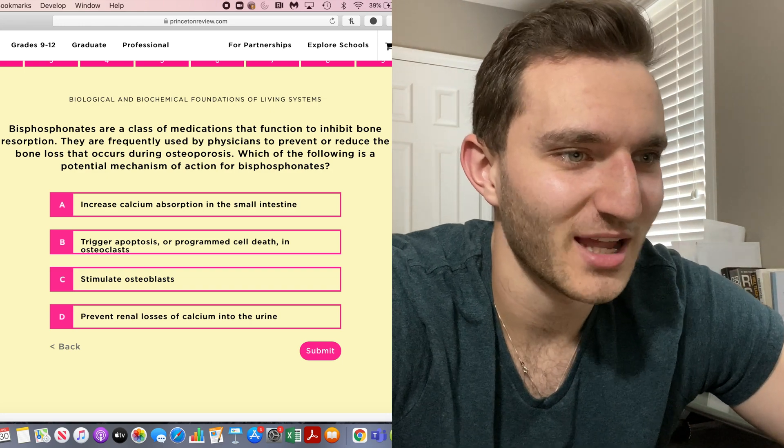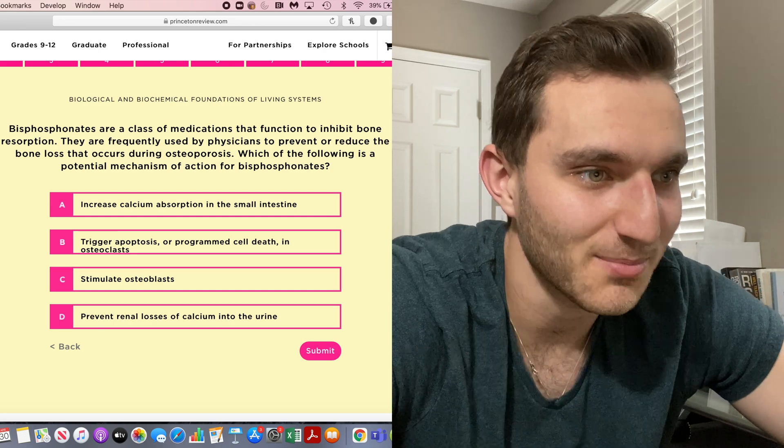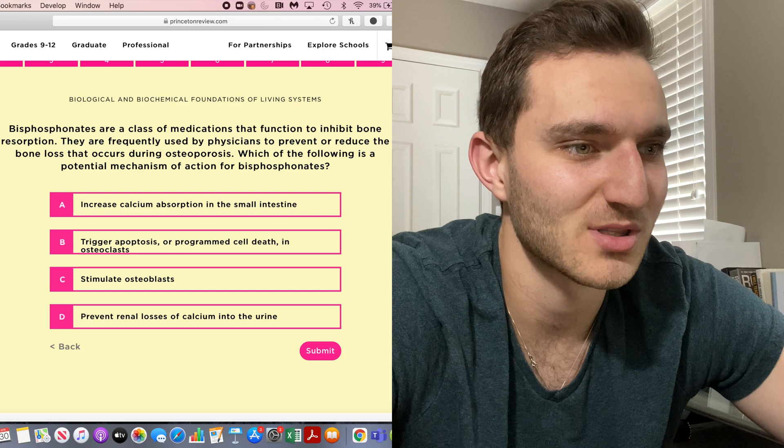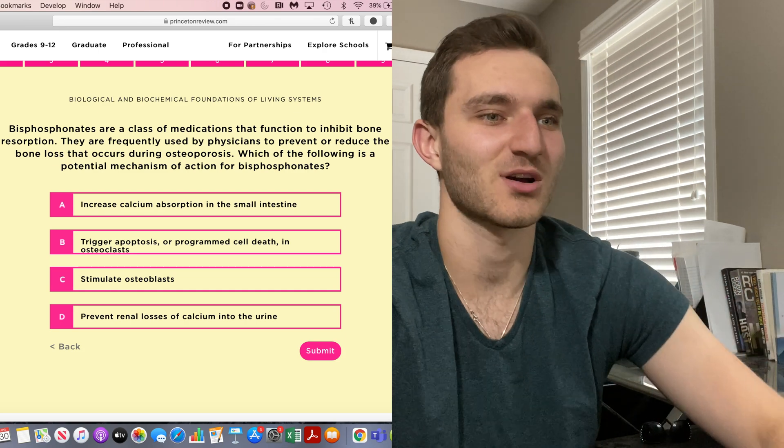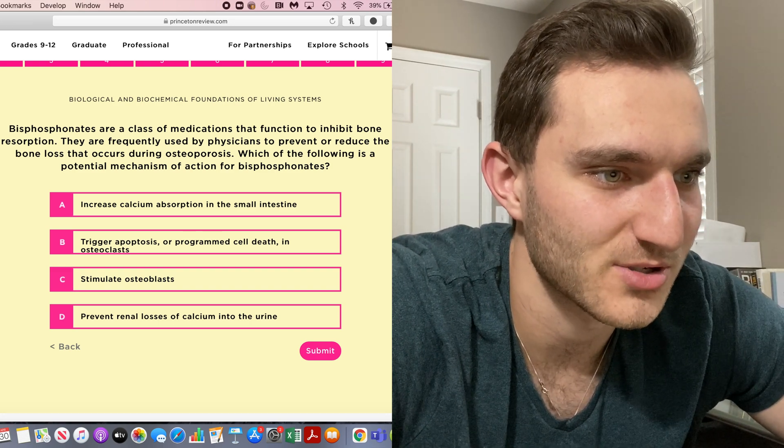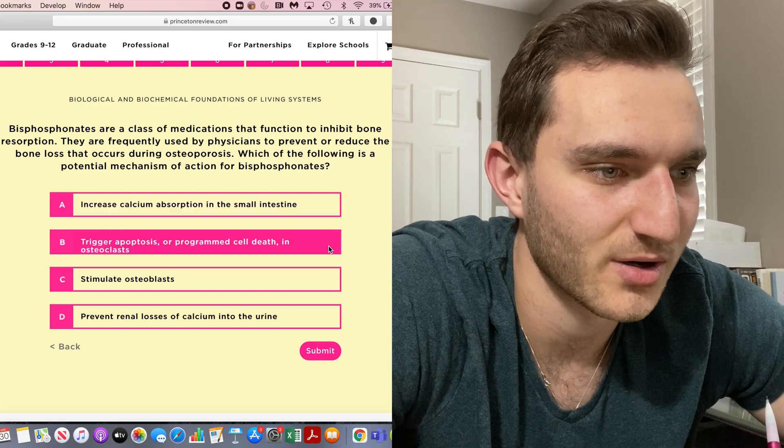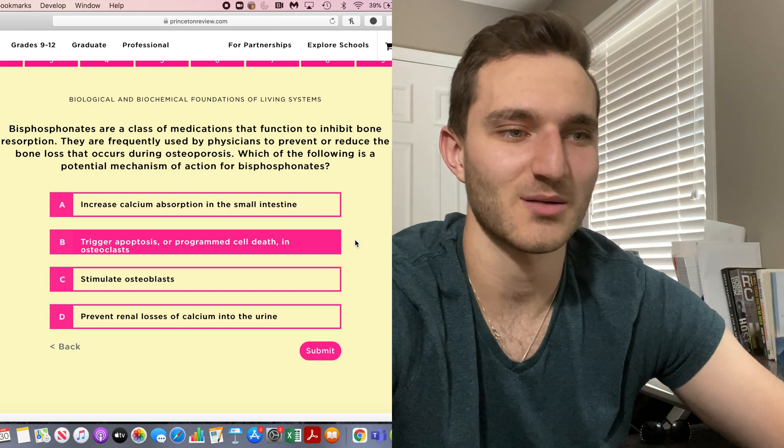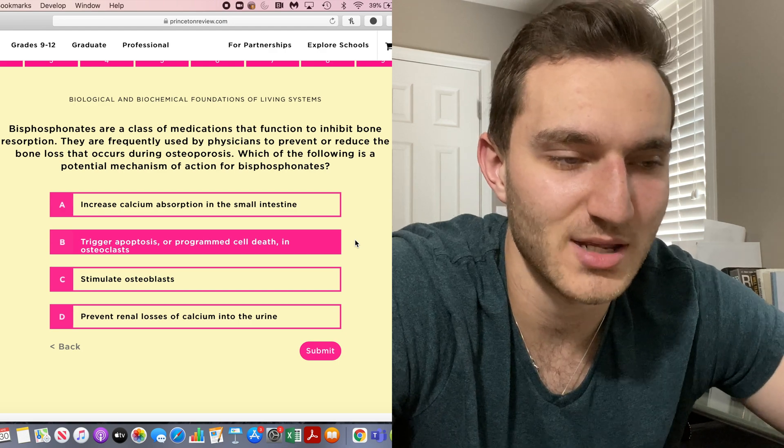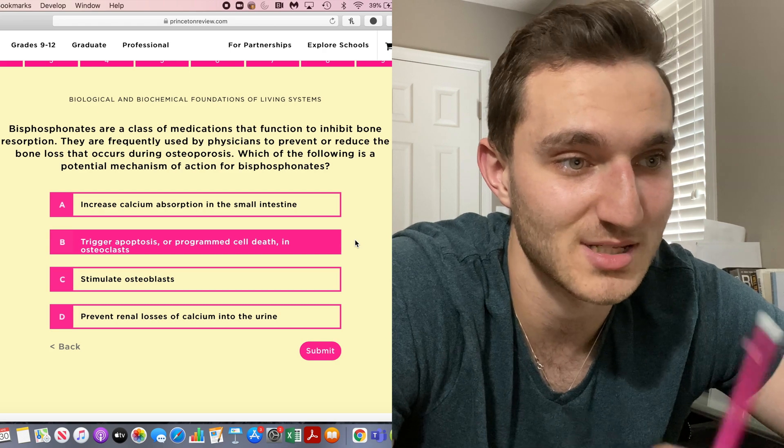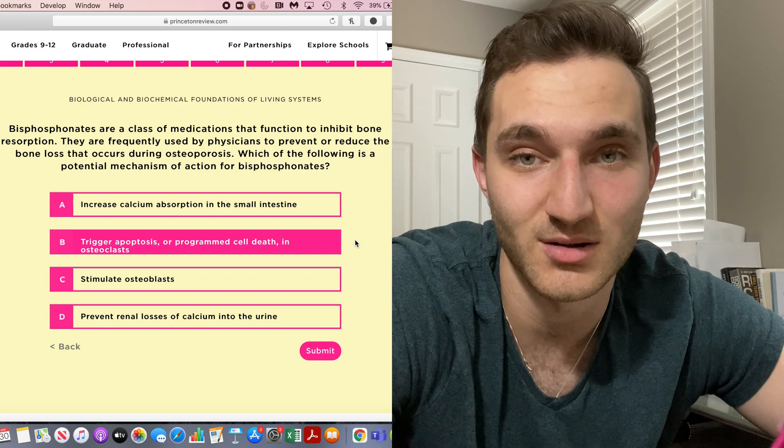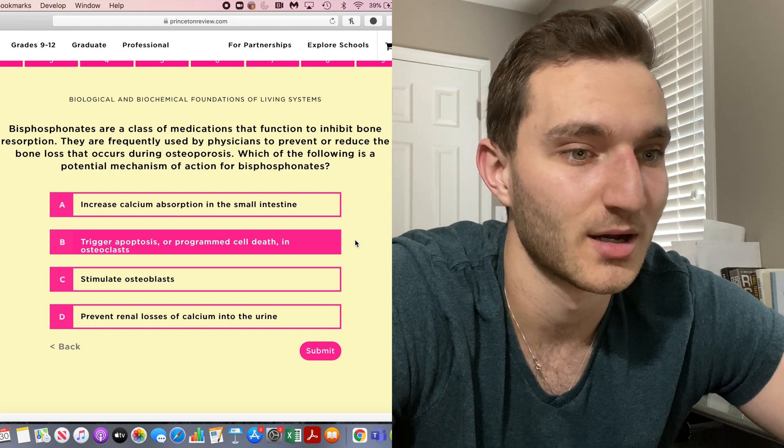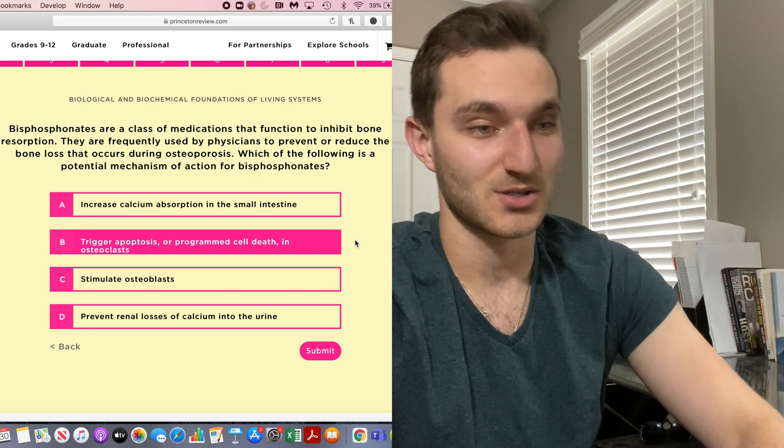One more. Bisphosphonates. A medication, something I know about. Bisphosphonates are a class of medication that function to inhibit bone resorption. They are frequently used by physicians to prevent or reduce the bone loss occurring during osteoporosis. Which of the following is a potential mechanism of action? Prevent or reduce the bone loss that occurs during osteoporosis. So triggering osteoclasts. Yup. That's it. Bisphosphonates is something I can finally talk about. It prevents the activity of osteoclasts, which are the cells responsible for breaking down bone. So as it said in the question, if the goal is to stop osteoporosis, which is the thinning of bones in elderly people, you want to stop the cell that is in charge of breaking them down. And that's the primary thing that they do.